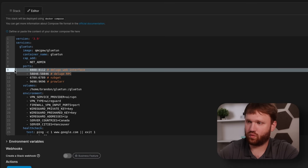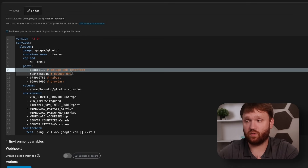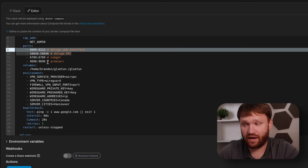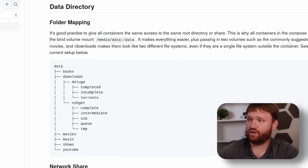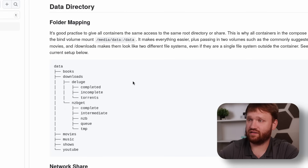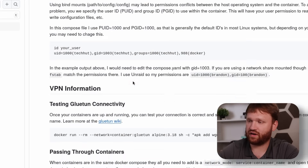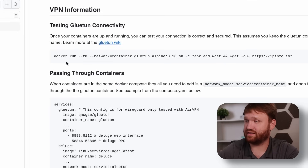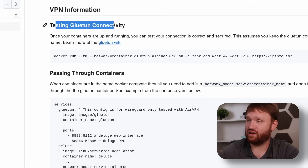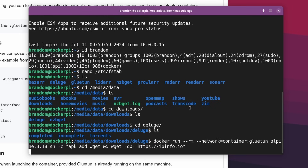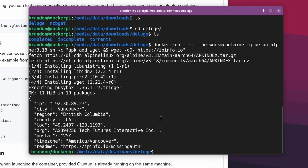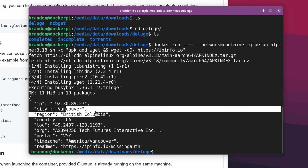Once you have this configured with the ports for the services you want to pass through the VPN, go ahead and spin up your stack — which you can see I have running. In my repository I put together how to actually test this. First we test Gluetun connectivity using this command: drop it in, run it.